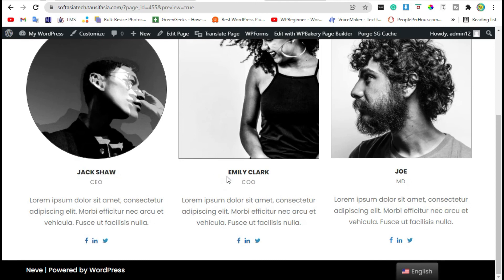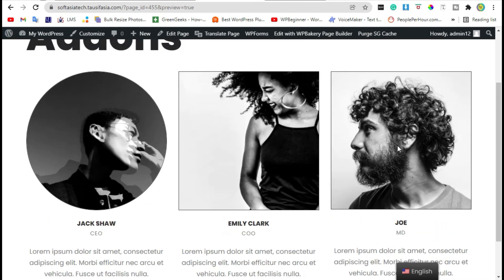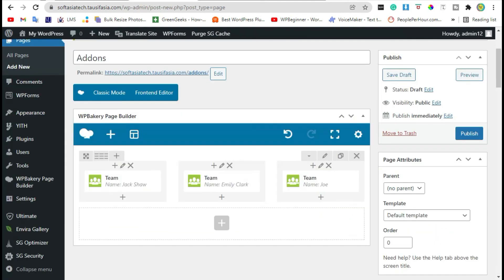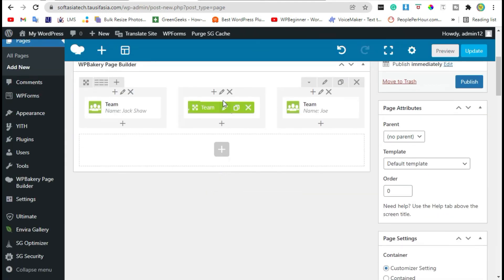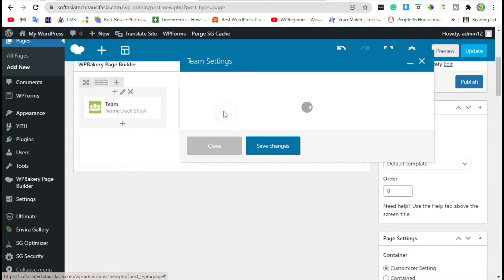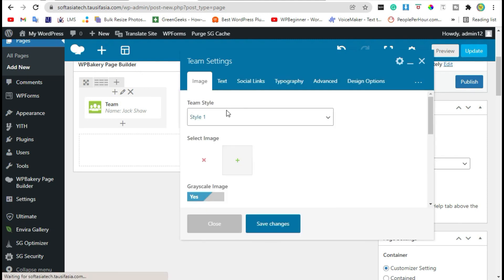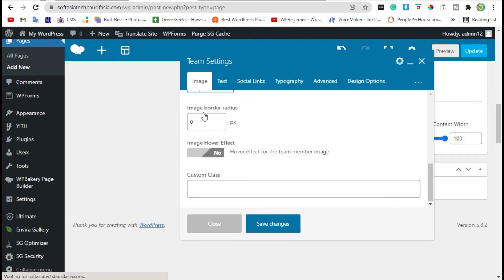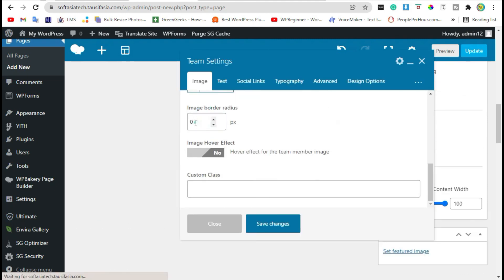Now add border radius for these two images. Go back to editor and add border radius to 200. Save changes.